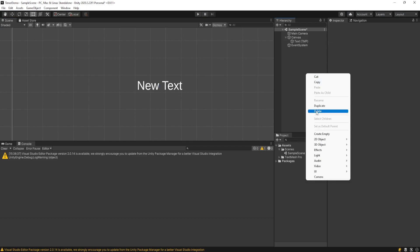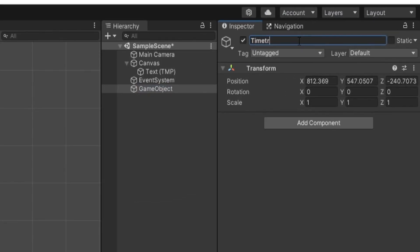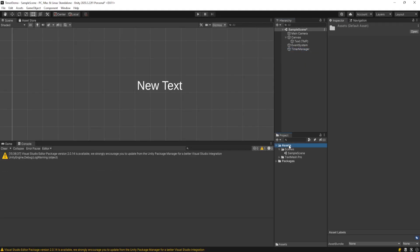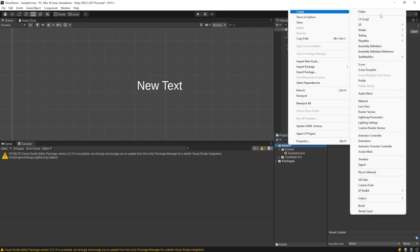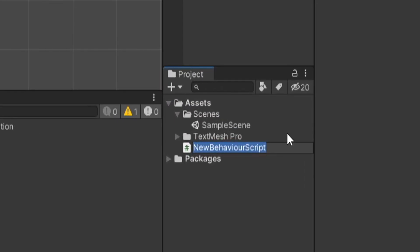We're gonna right-click on the hierarchy again and create an empty game object and I'll call this timer manager. This could also be like a game manager or something like that but this is fine for me.